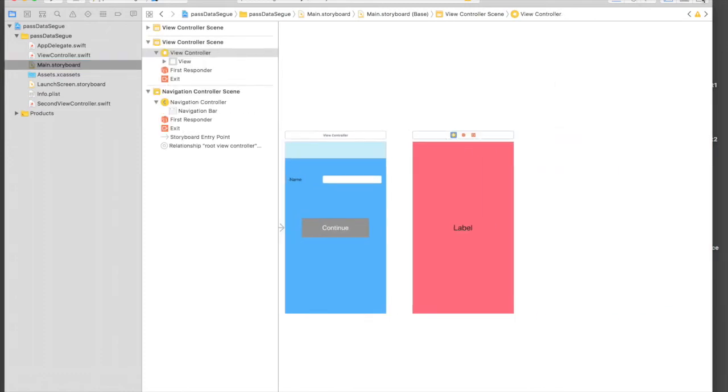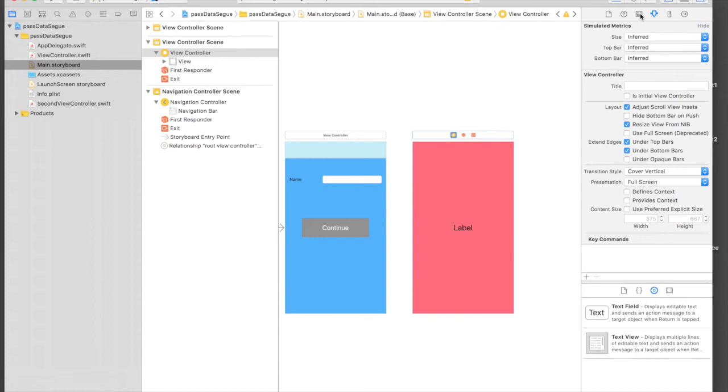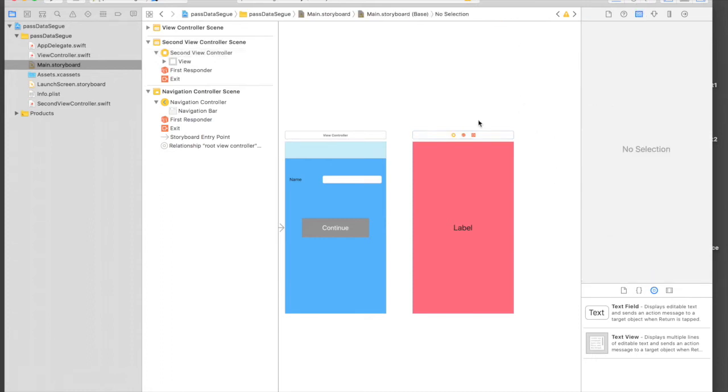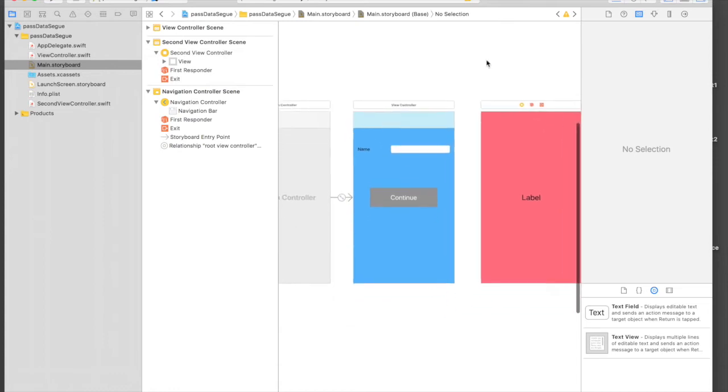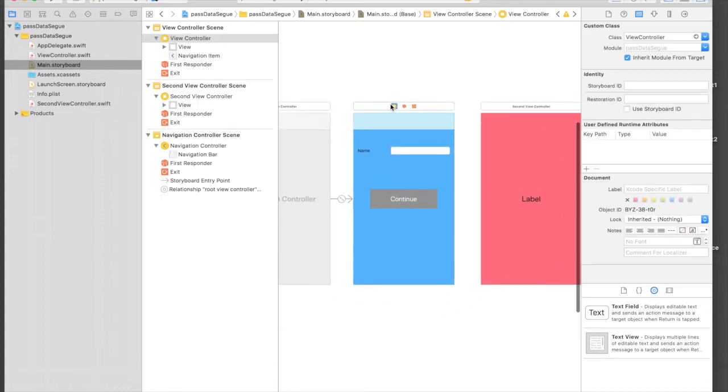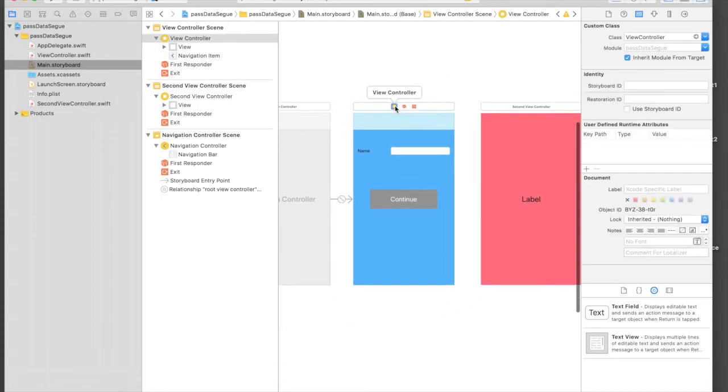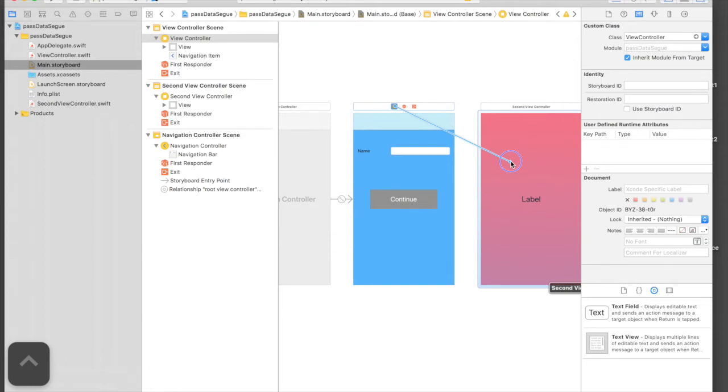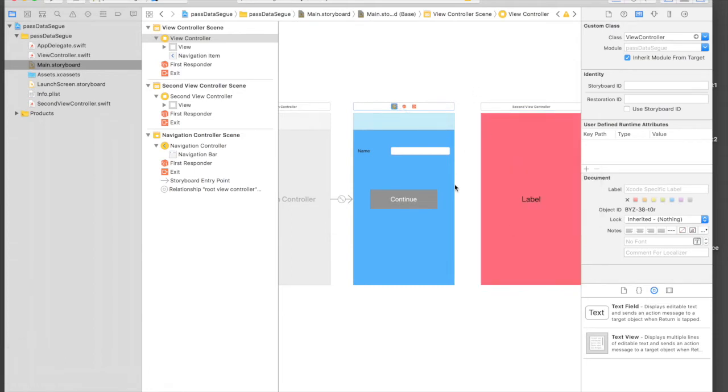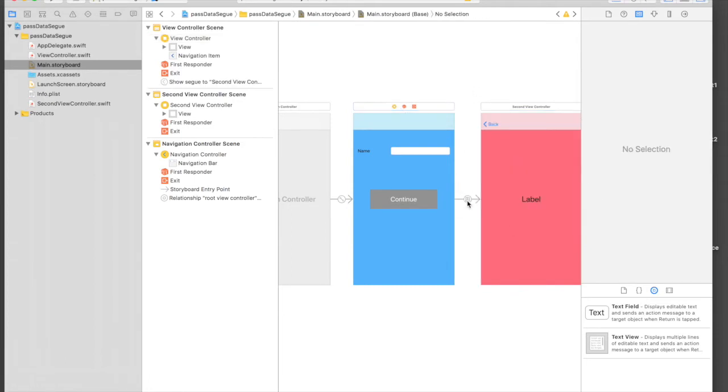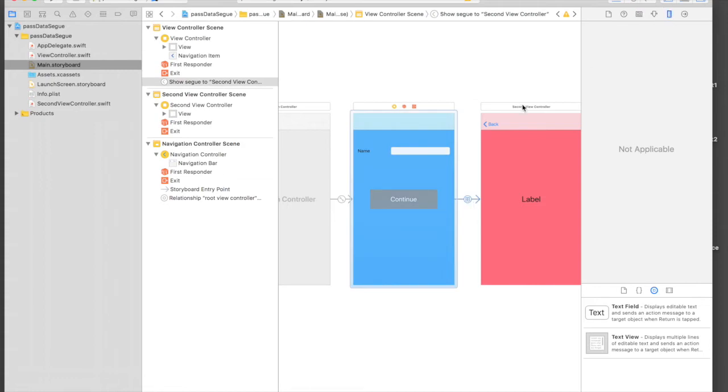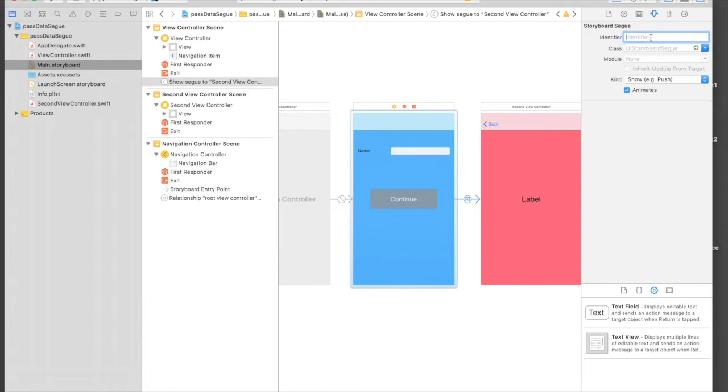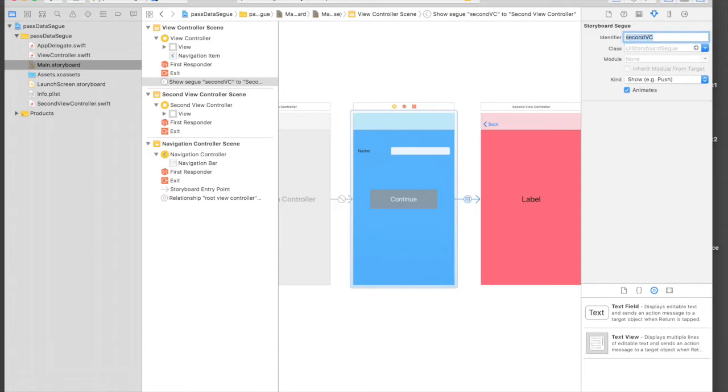We will select our first main view controller, control-drag from that yellow button to next view controller and say Show. Click on the segue and go to Identity Inspector and give it name 'secondVC' and hit enter.